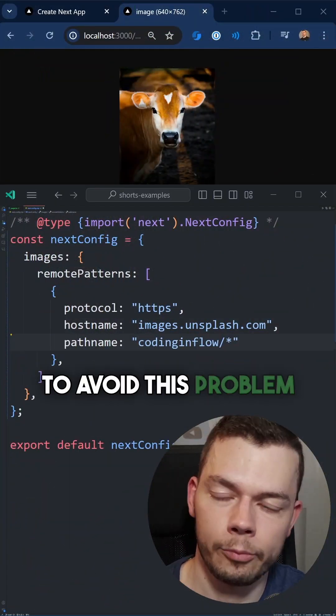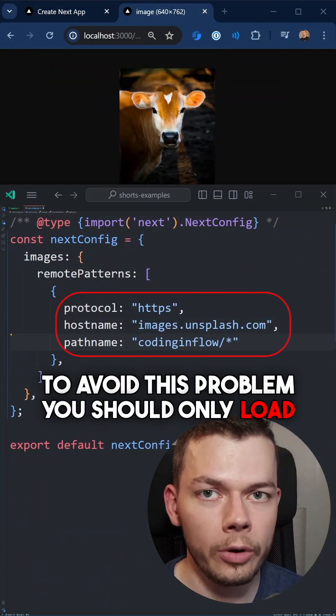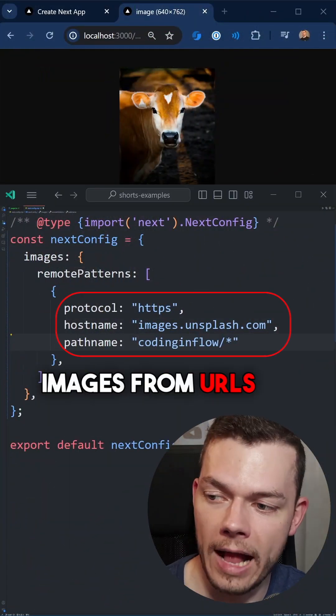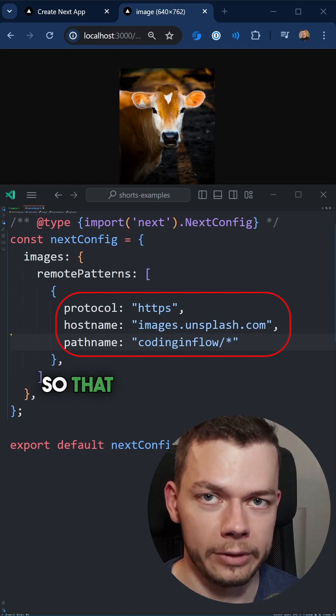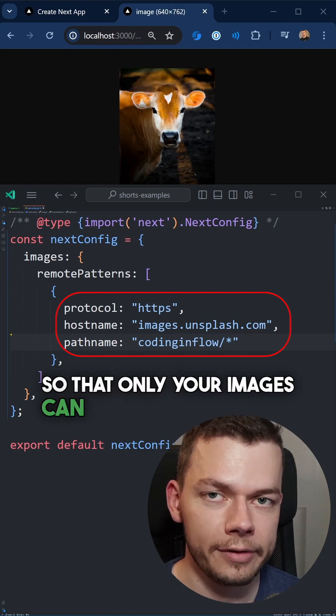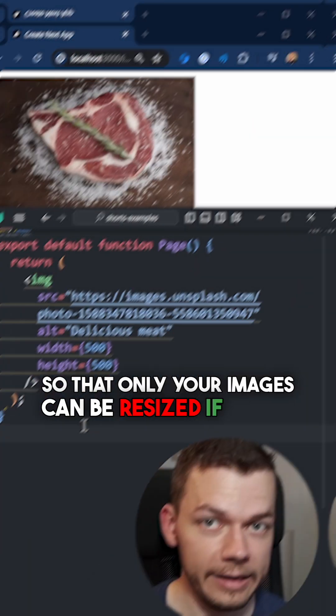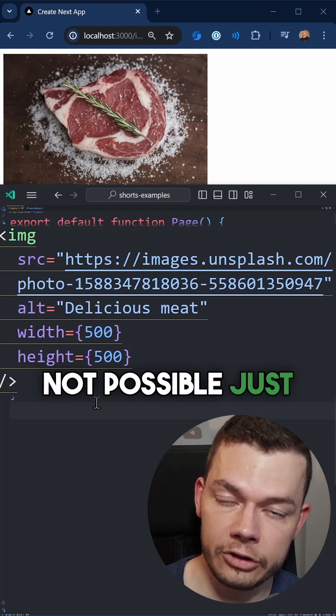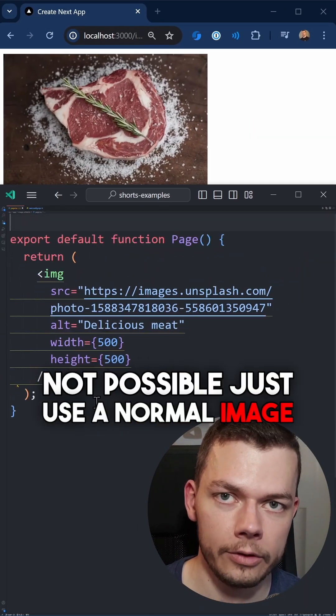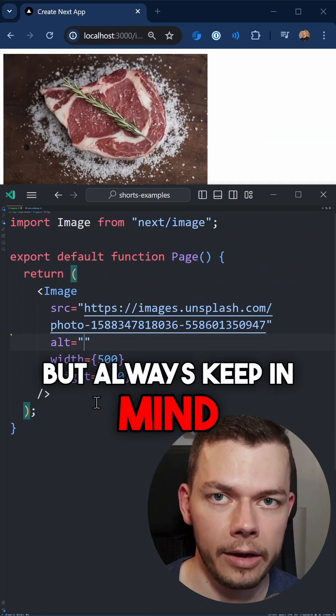To avoid this problem, you should only load images from URLs or paths that you own, so that only your images can be resized. If that's not possible, just use a normal image.